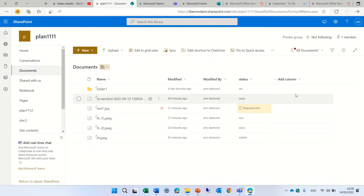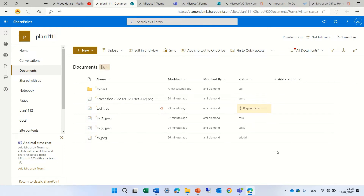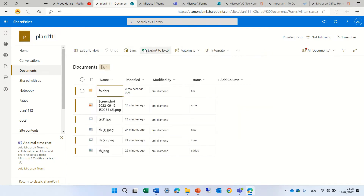So, what if you want to choose a view that will always be in edit view? By default, you see it opens up for all documents. What we can do is to edit in grid view.